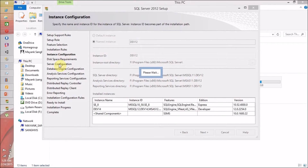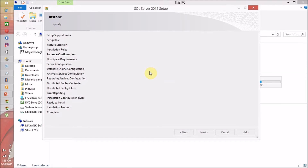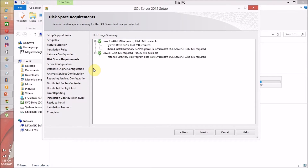SQL Server setup is checking the disk space requirements. C drive is going to take 4 GB out of 10 GB available, and the F drive is going to take 2 GB out of 163 GB. Click Next to continue.